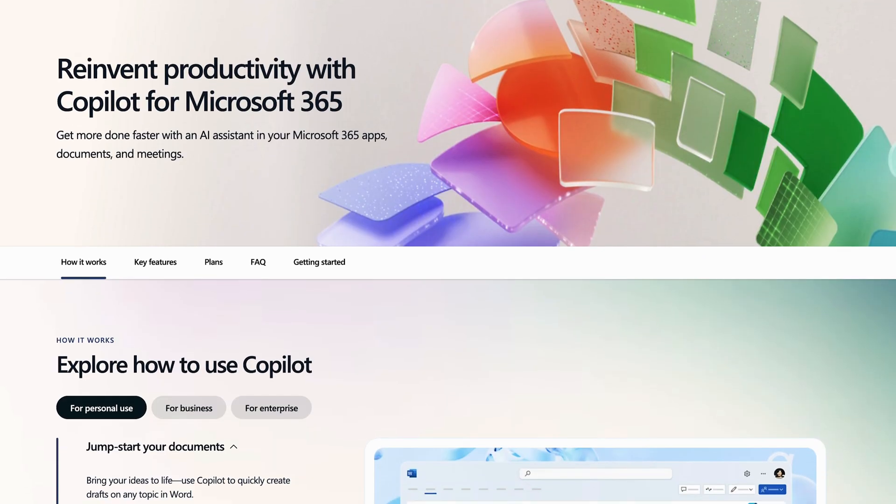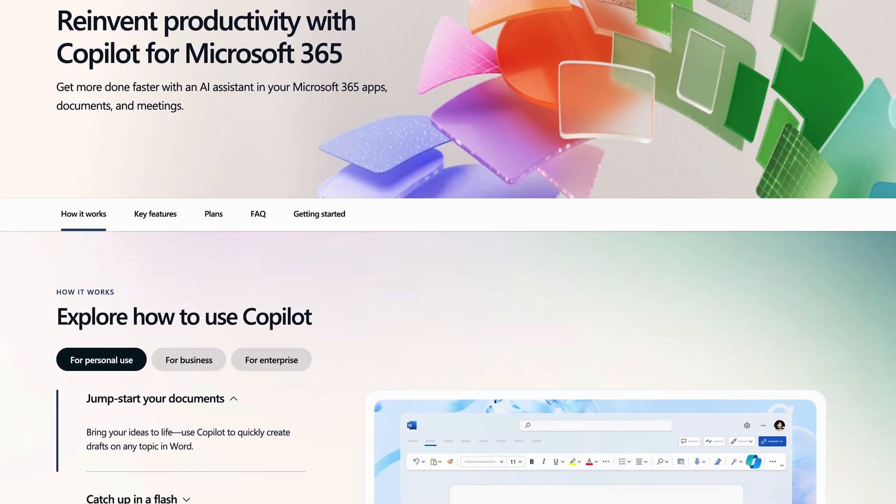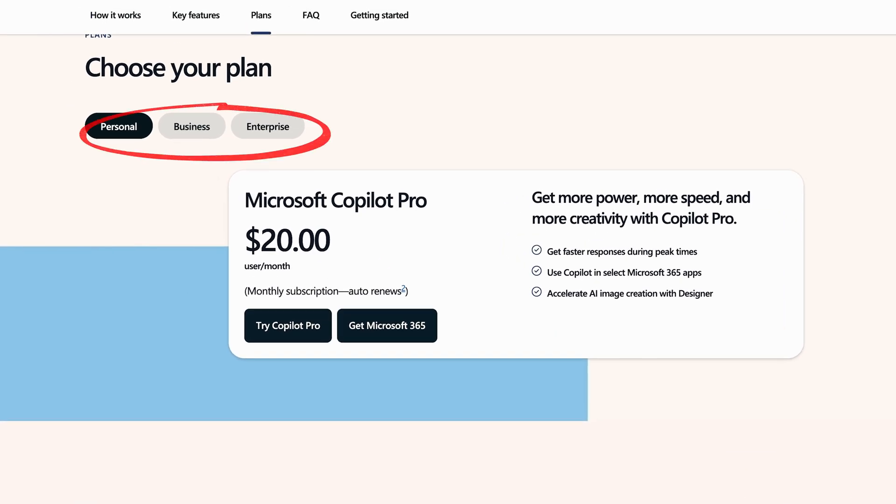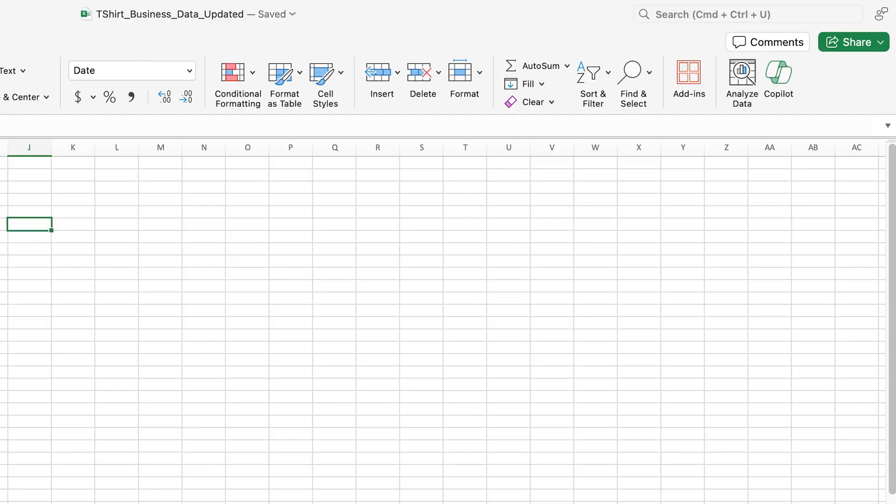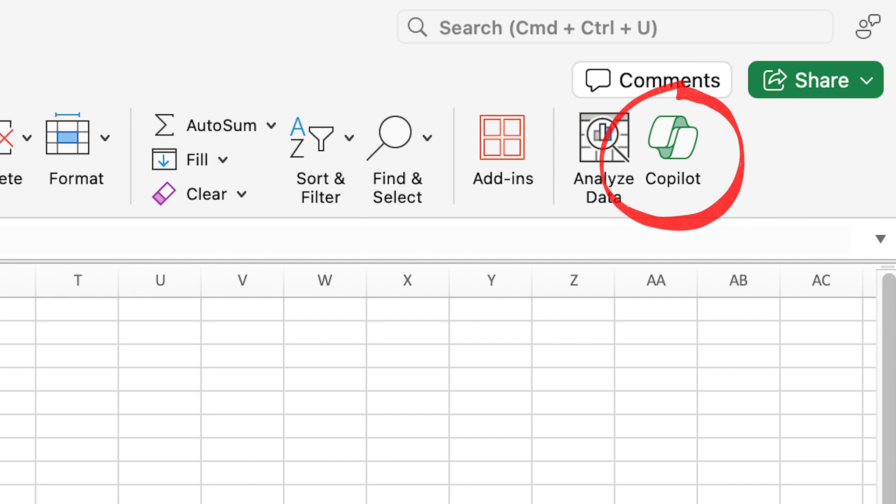To get access to Copilot in Microsoft 365 products you'll need the Copilot add-on plan, which is available for personal, business, and enterprise accounts. I'll add a link to the download page in the description, and if you need help installing Copilot I've made a walkthrough at the end of this video. Once you add the Copilot add-on to your Microsoft account you'll see a Copilot button on your ribbon.